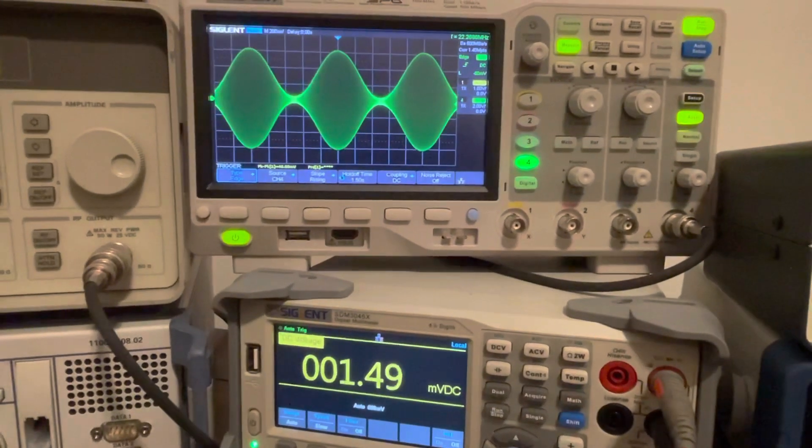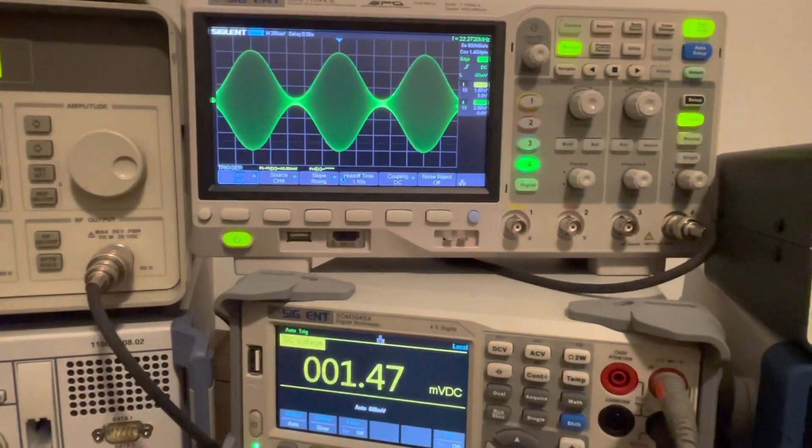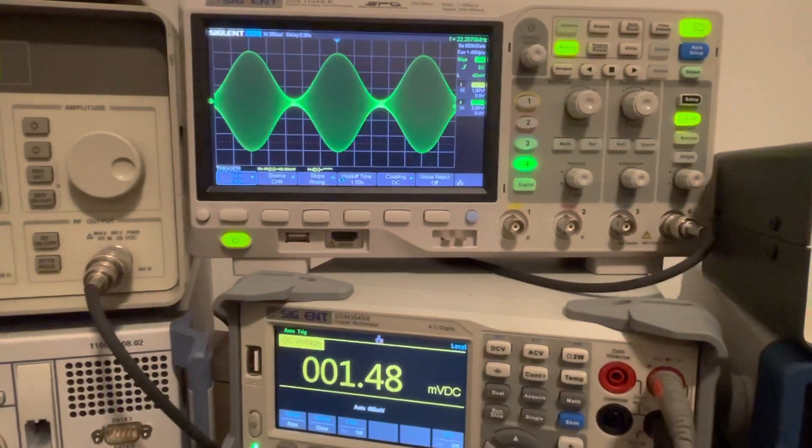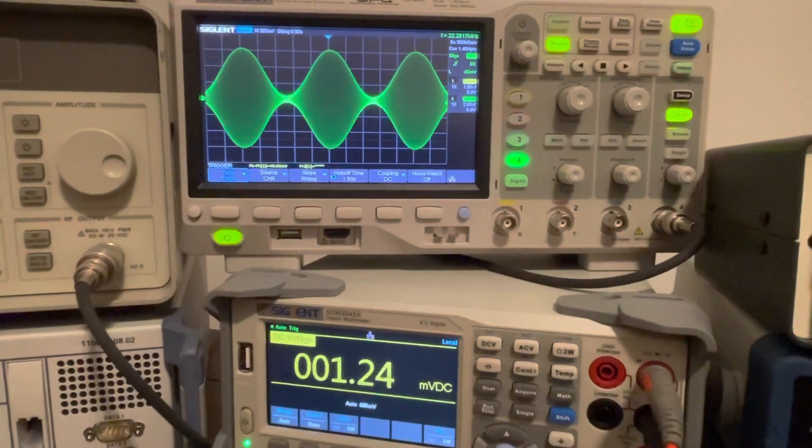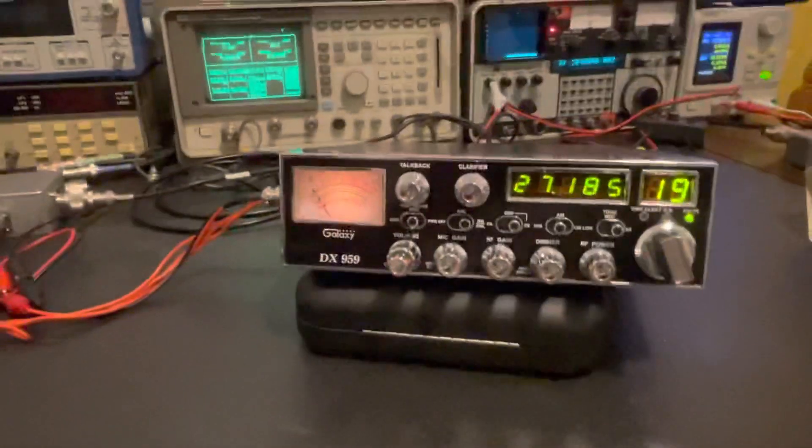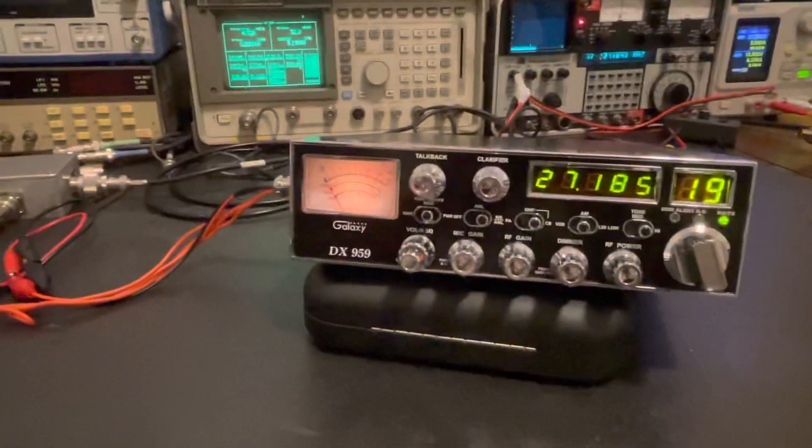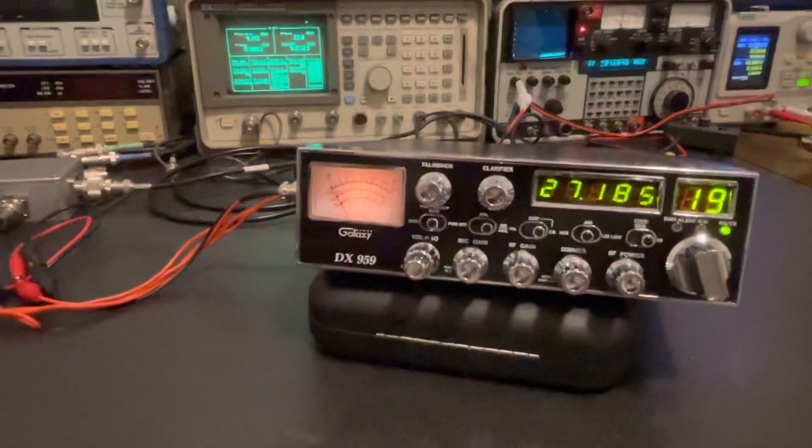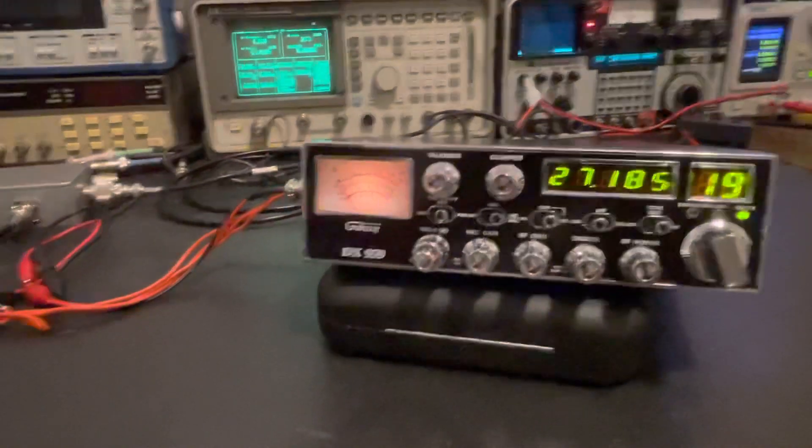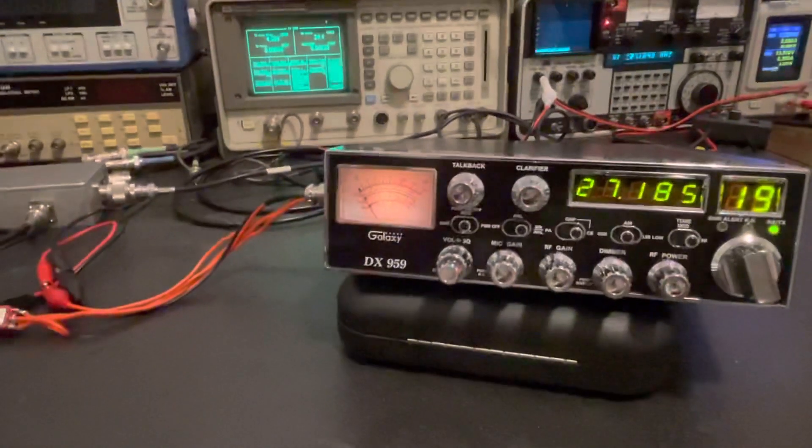Yeah, looks fine. I mean, you could adjust it, you could get some more modulation out of it stock if you wanted to. All right, so we'll go ahead and crack the case open on this.